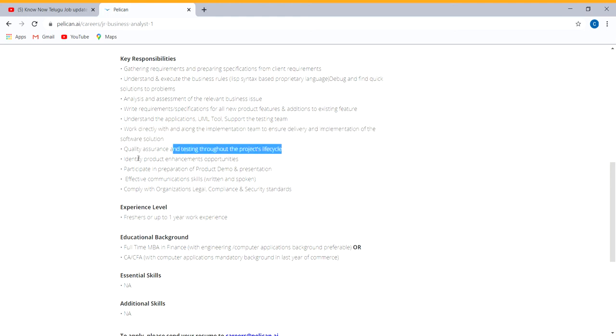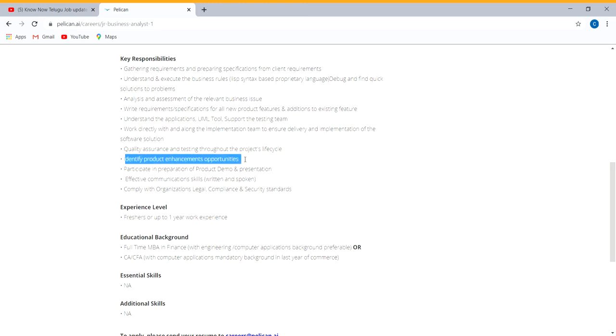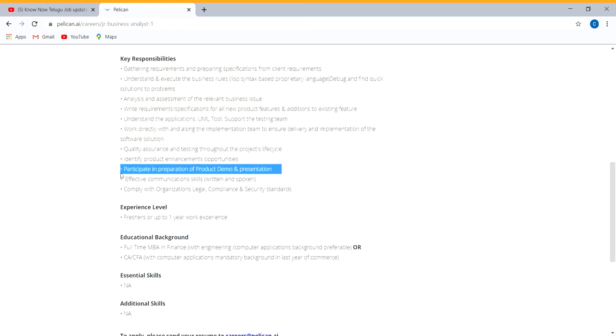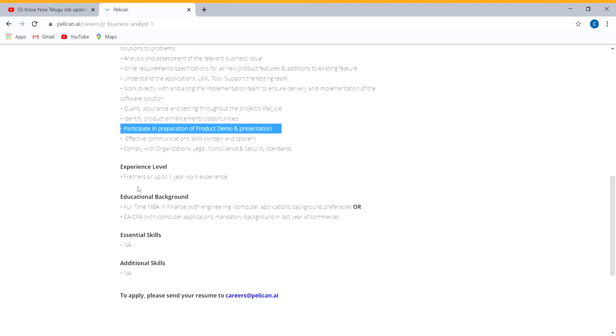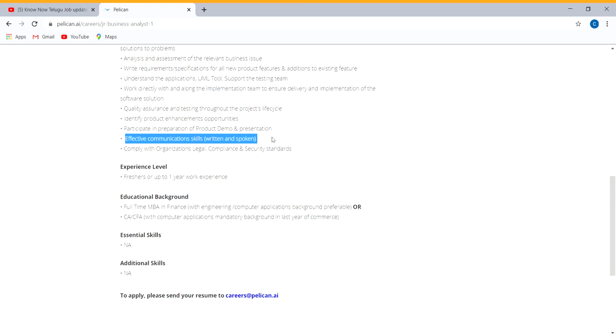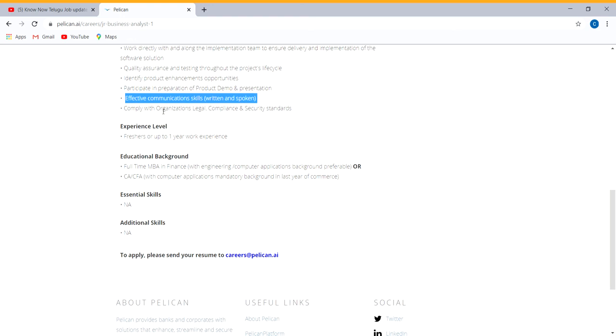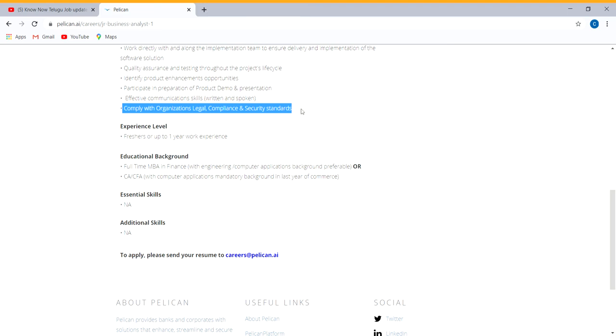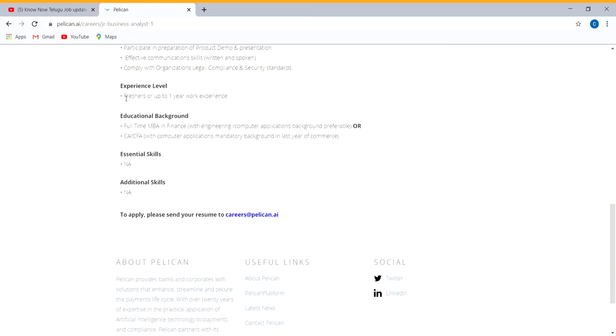Identifying fraud enhancements and opportunities. Demo and presentations for various deals. Communication skills, written and spoken, should be excellent. Knowledge of security standards required. Freshers can apply.